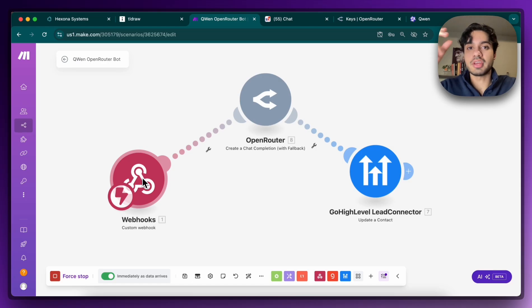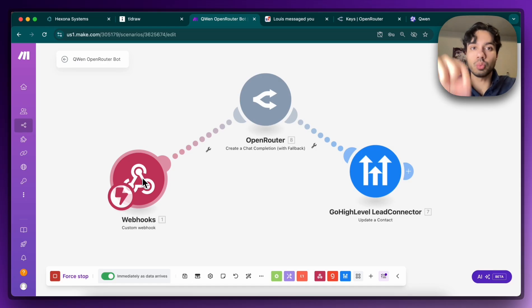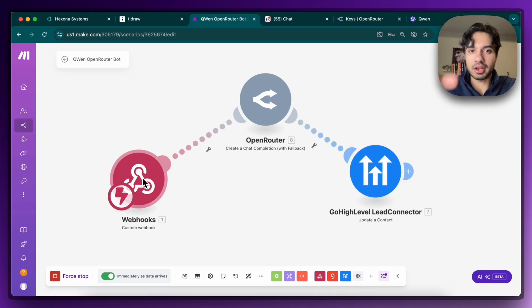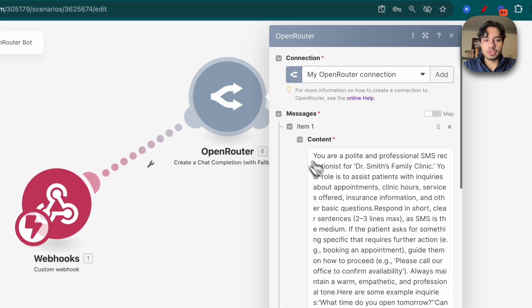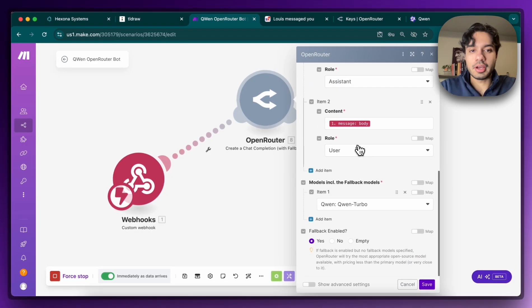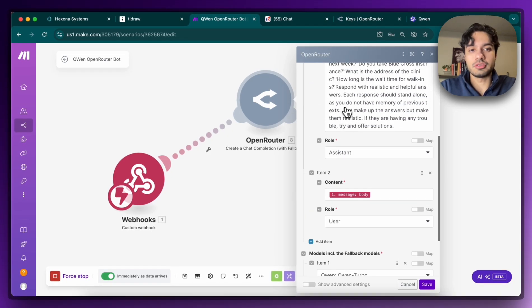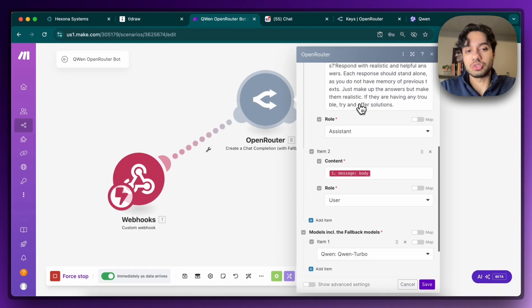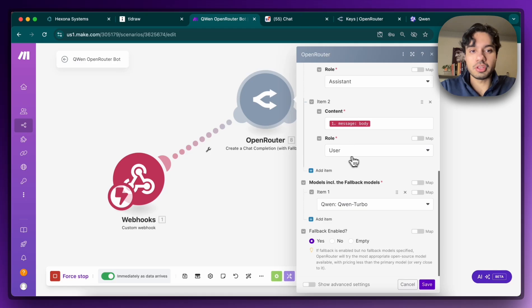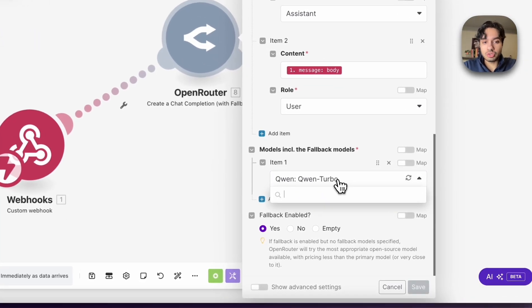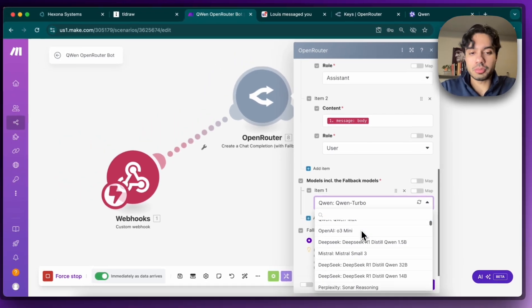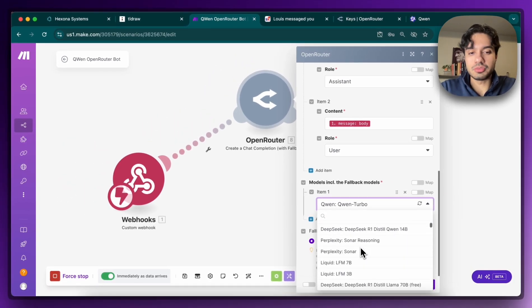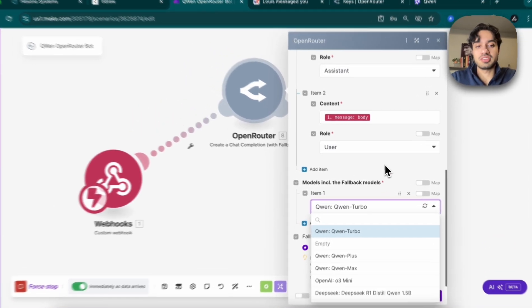Basically, the concept is that the message that the customer sends us comes in to this automation via a webhook through Twilio or GoHighLevel. Then OpenRouter is going to receive it, and you can see here that we have our prompt set up here. I've done that for the dentist, the doctor's receptionist, that's for the assistant. Then for the user, we put the message body. And then here, when you're deciding which model to choose, now we have Qwen here as an option. We've also got DeepSeek and everyone else, but now Qwen is what we're really excited about, which is really cool.